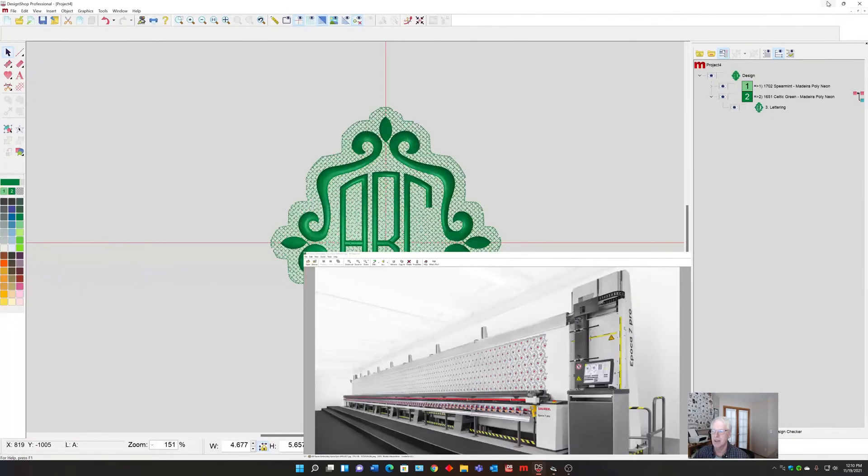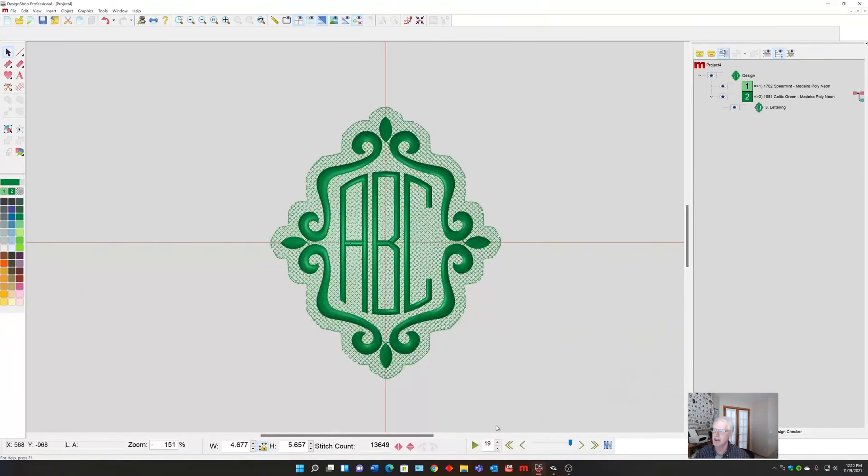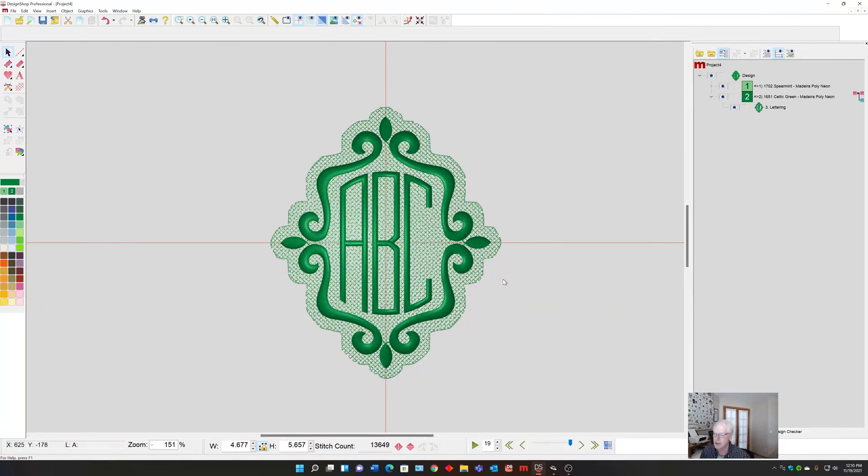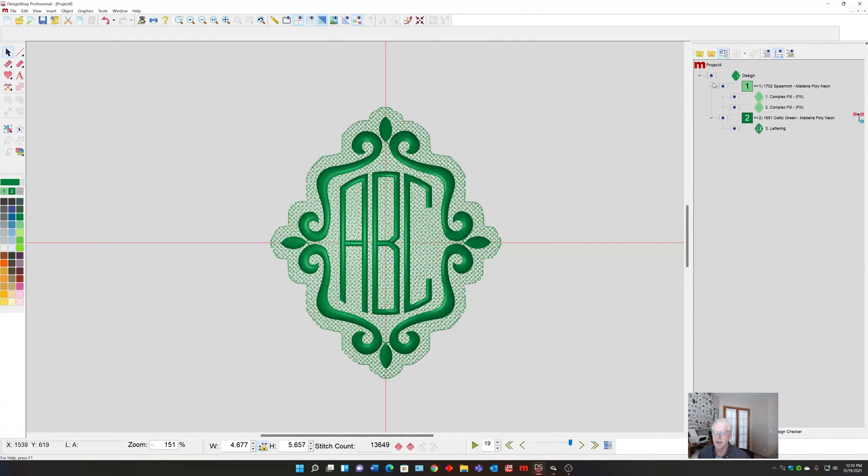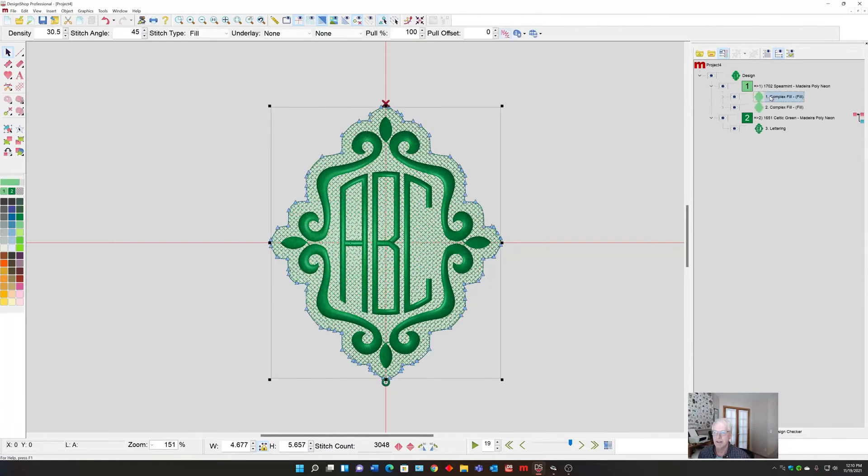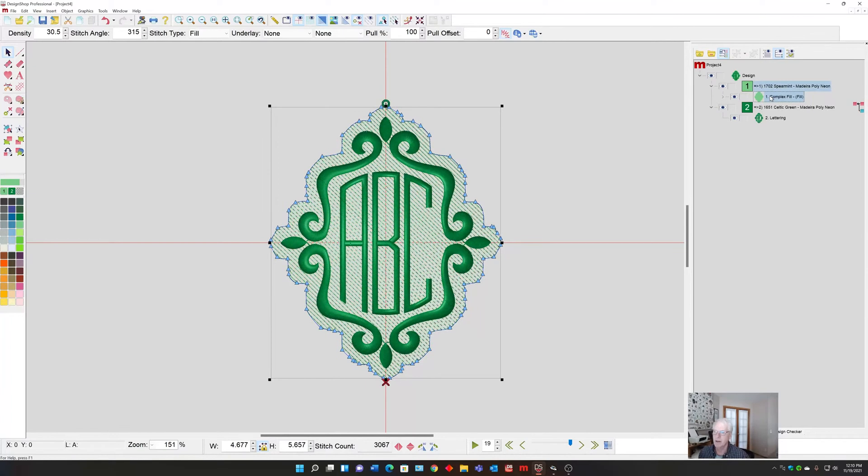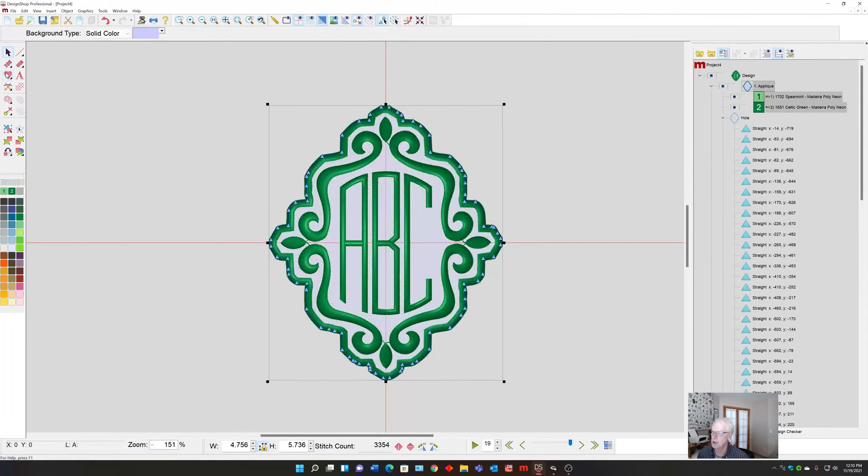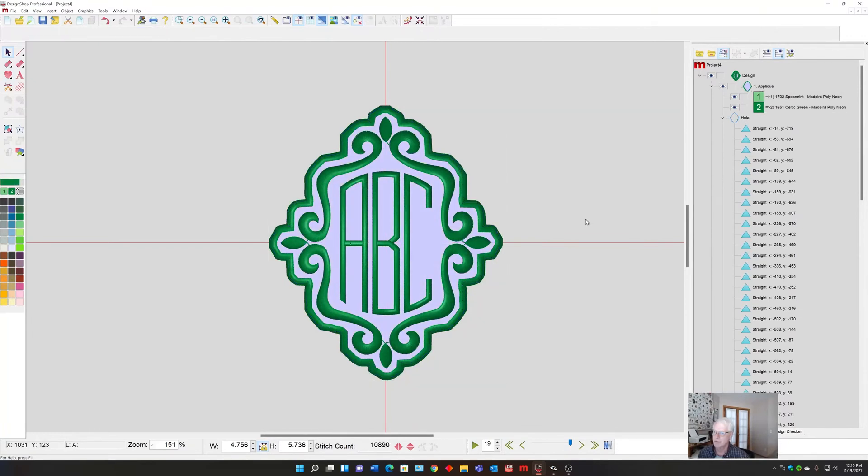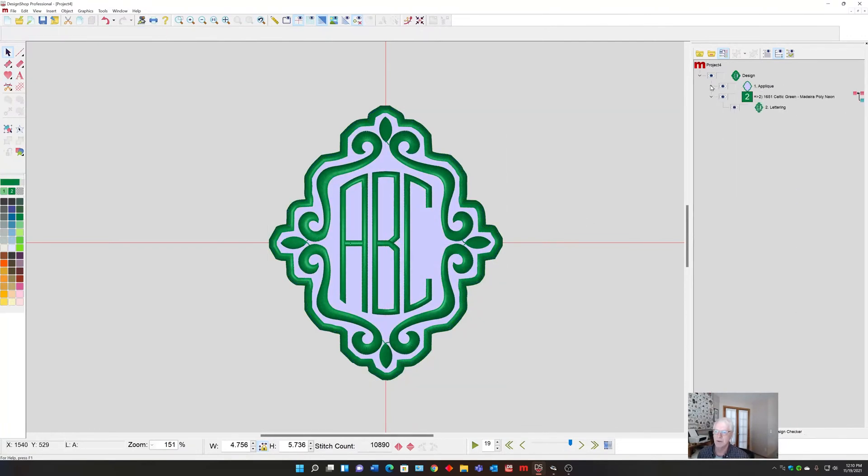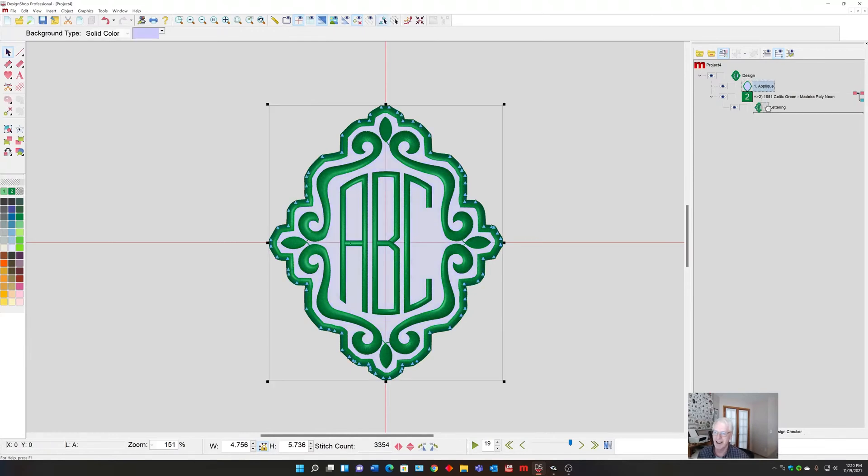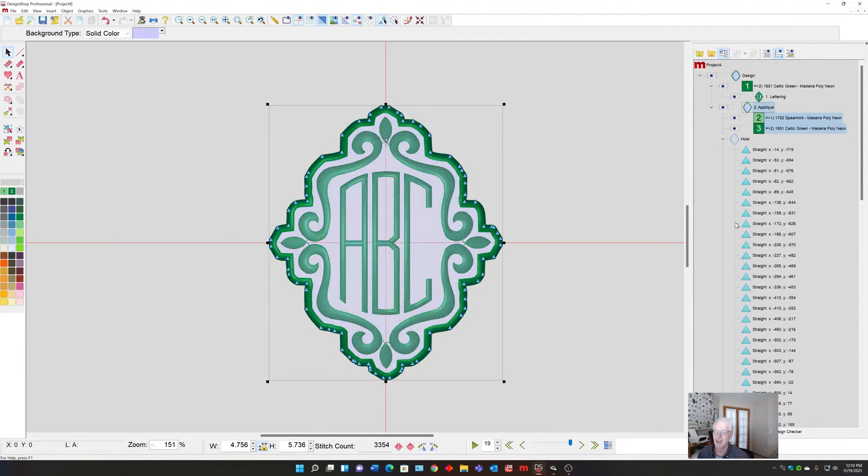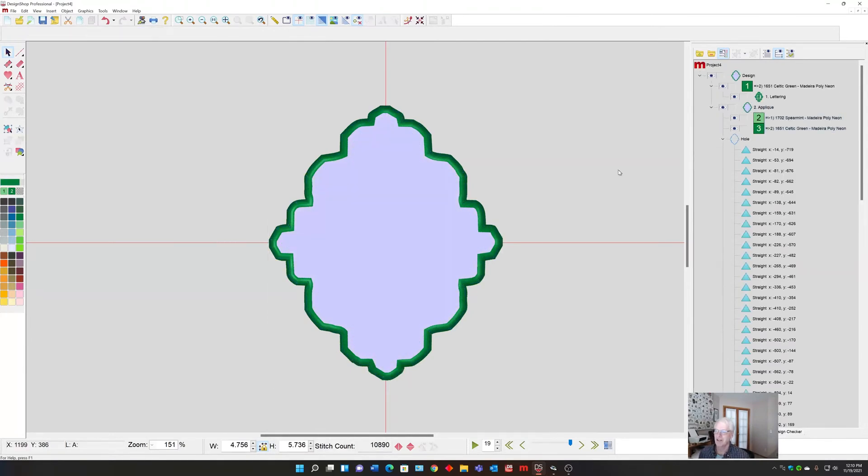Let me show you how to create that. Back to our monogram, we have our primer stitch already done. If I go in and delete one like we talked about and take this one, instead of turning it to a single line, I'm going to actually change it into applique.